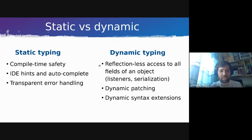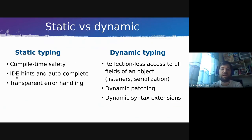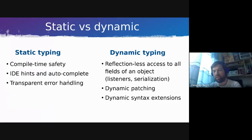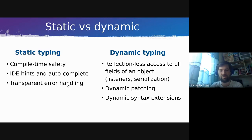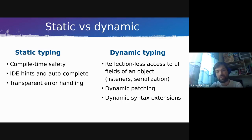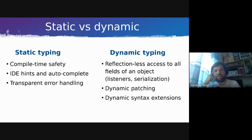First, a bit of boring theory about the ever-present conflict of dynamic versus static typing. We all know that static typing is good — it allows compile-time safety, good IDE hints and autocomplete features, and importantly it allows us to handle errors at both compile time and runtime transparently, saving a lot of debugging time.